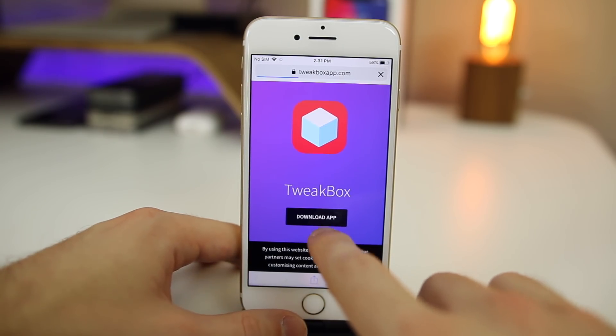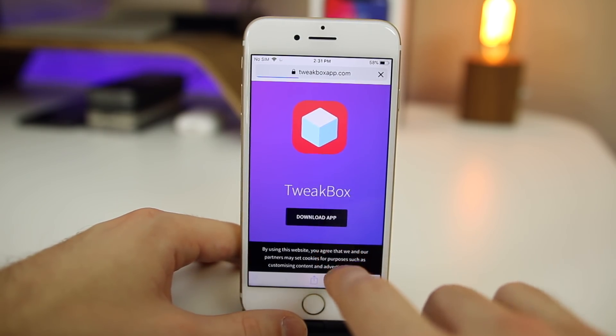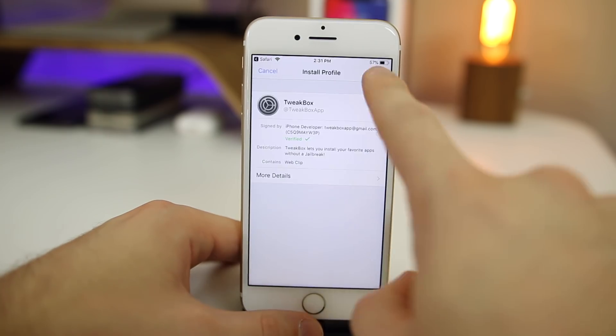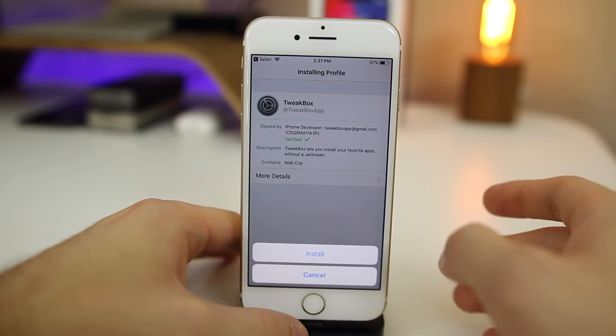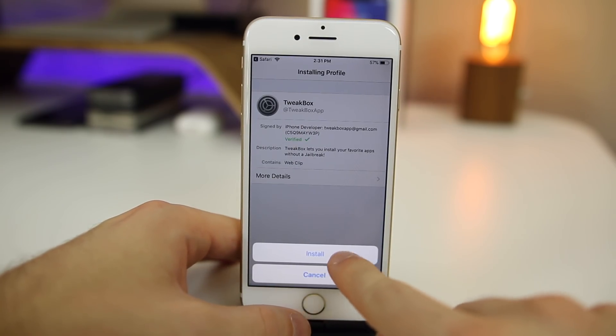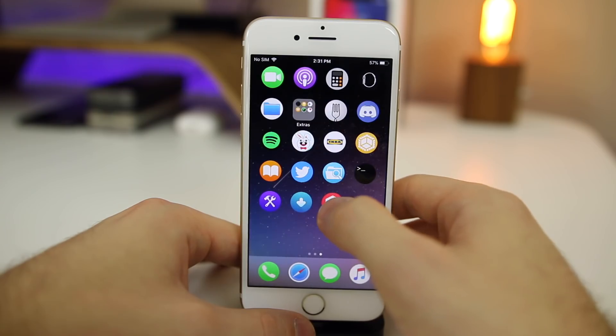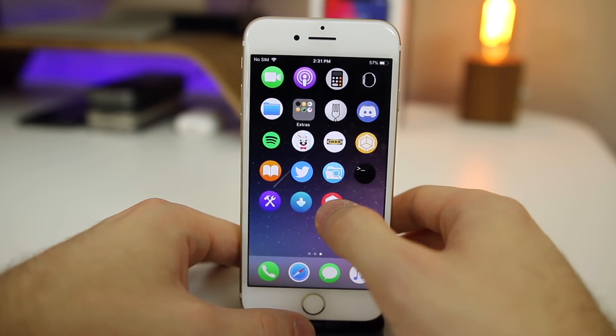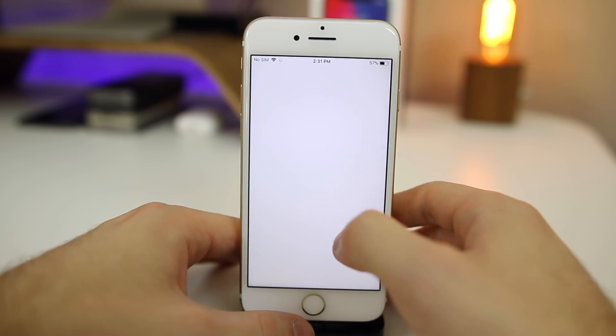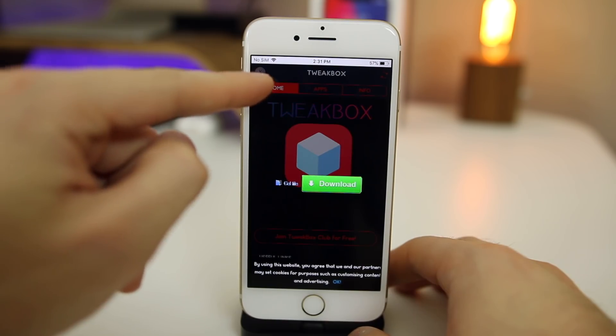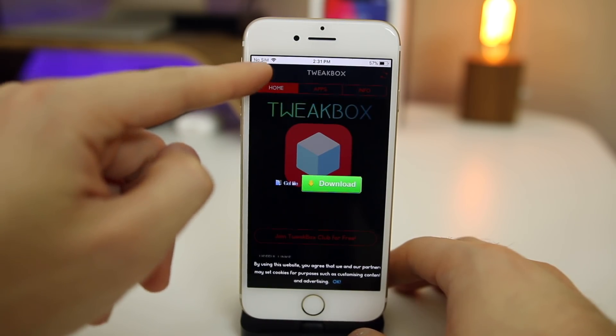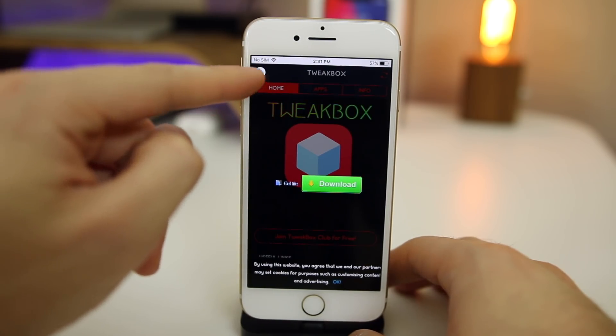Once you get there, click on Download App right there in the middle, click Allow, Install, put in your passcode if you have one, then Install again. Go back to the home screen and you will find TweakBox right there. If you get an ad, just click the X up in the top left corner right here.